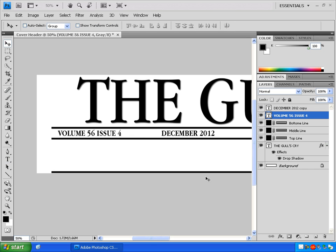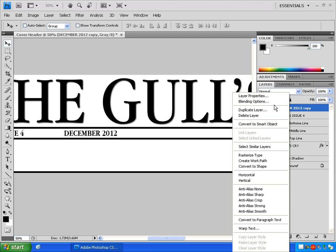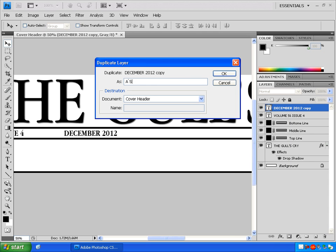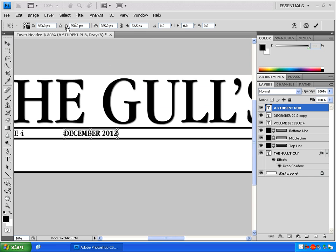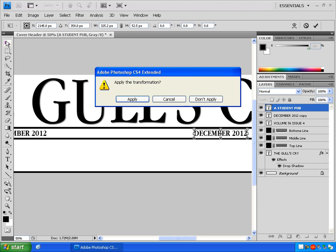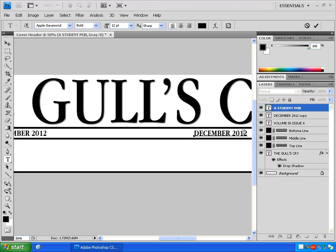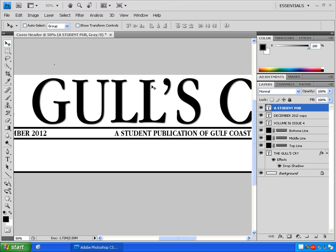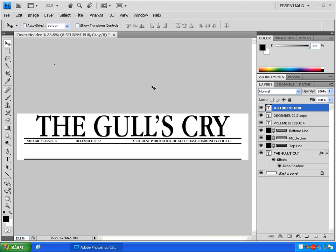Now I'll make another duplicate layer of the date layer and title it A Student Pub and click OK. Hold Control and press T to get the transform box and change the X value to 2145. Click the move tool and apply. Now click inside this duplicate layer and type A Student Publication of GCCC. If you press Control and Zero on the keyboard, that will automatically zoom out so you can see everything in your work area.